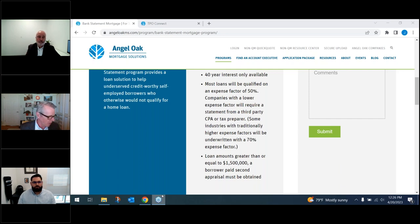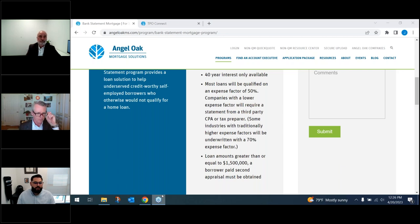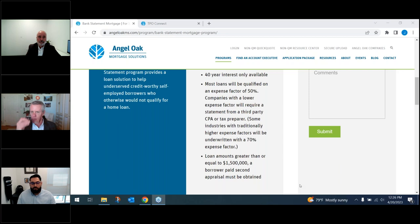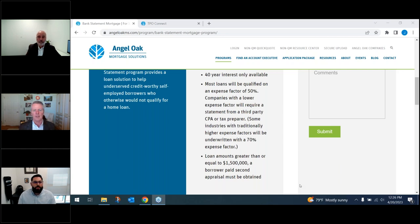Nancy asks: can a self-employed borrower be combined with a W-2 borrower? Yes — we see it all the time, often where the spouse is the W-2 borrower. As long as that spouse doesn't work for the same company the self-employed borrower owns, we can totally use that W-2. Important: do not upload tax returns for that W-2 borrower. We'll look at pay stubs and deposits — everything aside from tax returns. A W-2 co-borrower is allowed as long as they don't work for the same company.